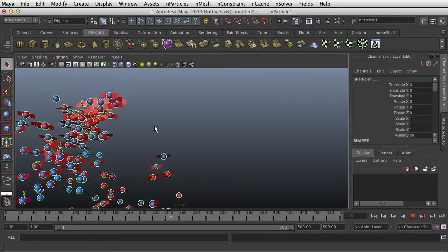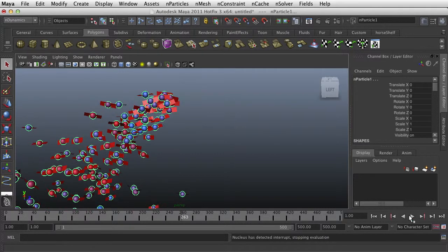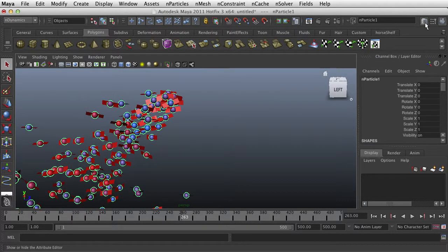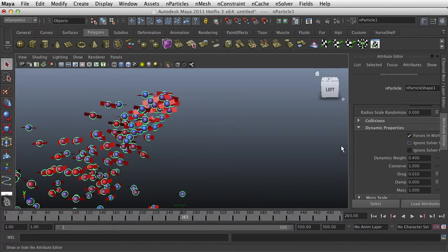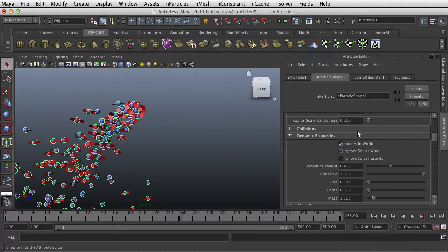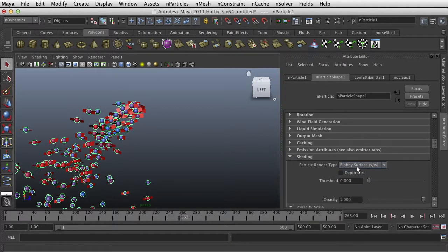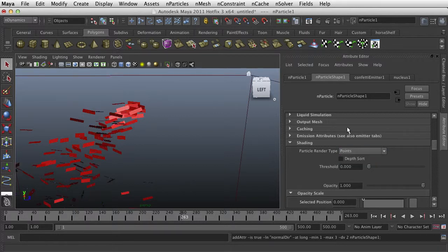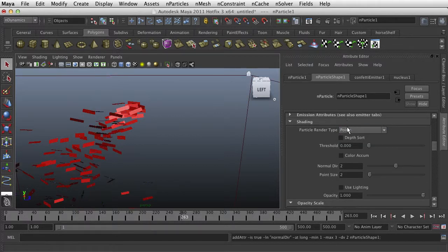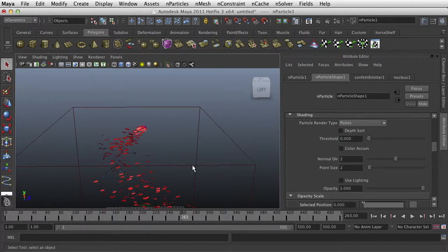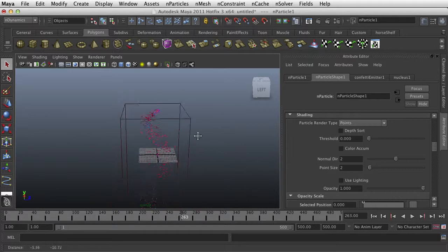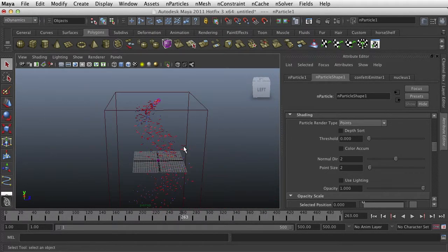Now we need to get rid of the spheres. So let's go to the attribute editor. And if we can find the shading section where it says blobby surface, we're going to change this to points. Points don't render. And now we're just left with these.